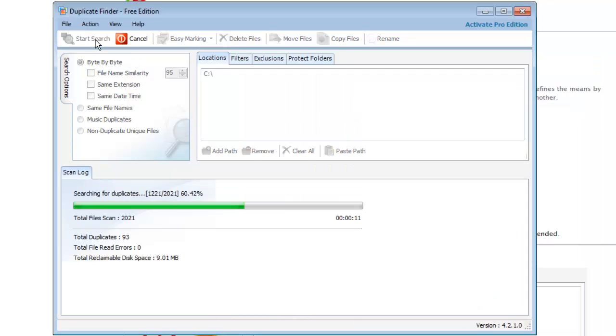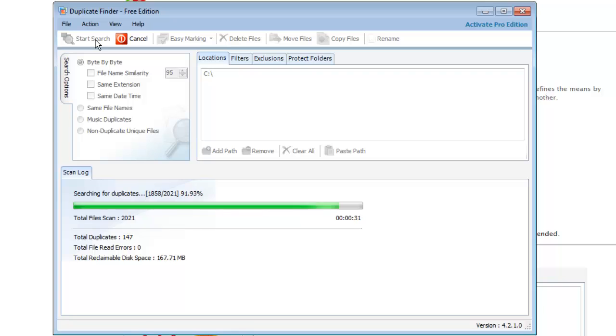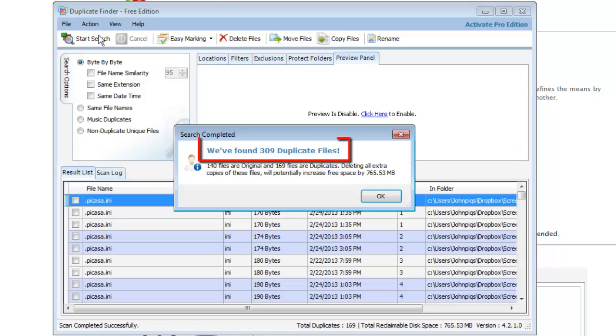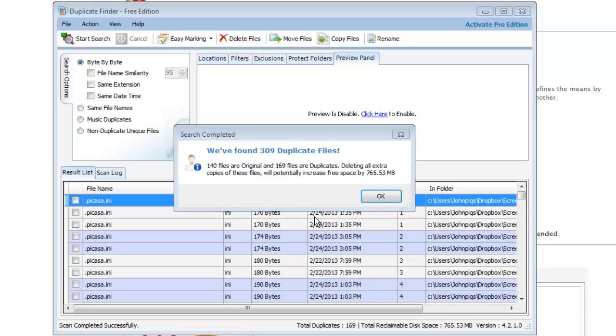The program will run and when it is finished, a dialog box will appear informing you of any duplicate files. As you can see here, several have been found. Click OK.